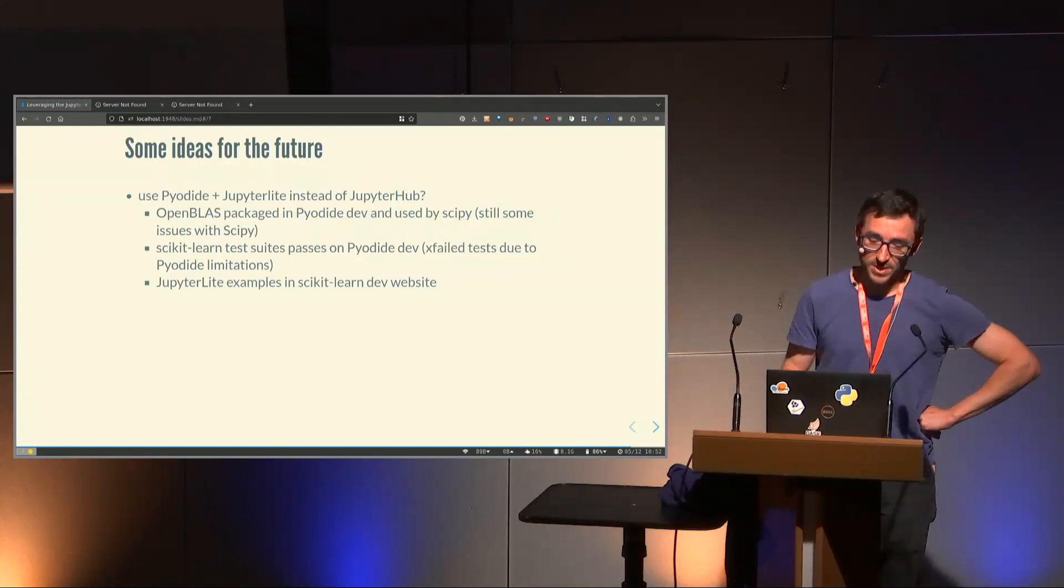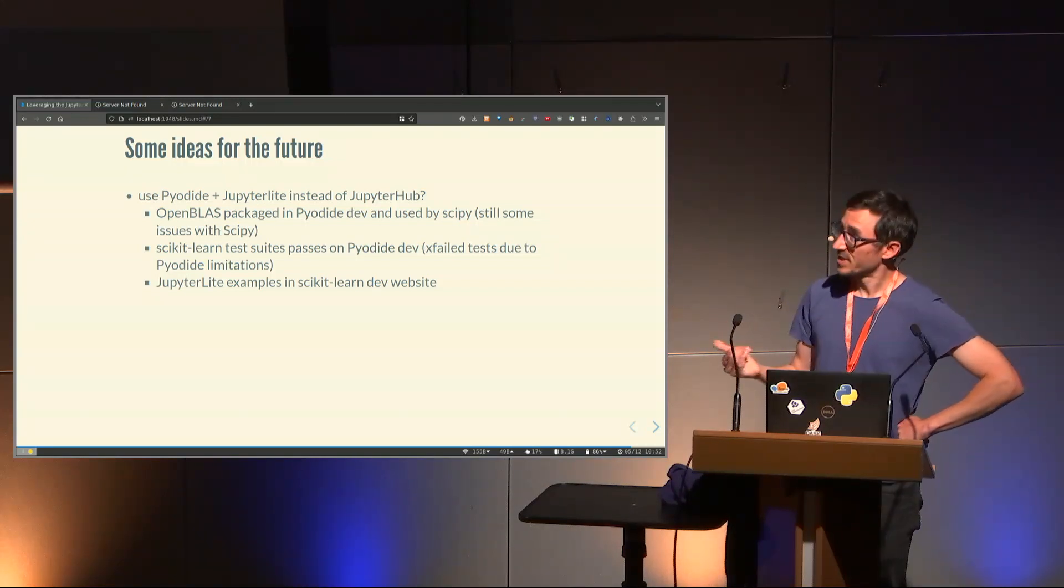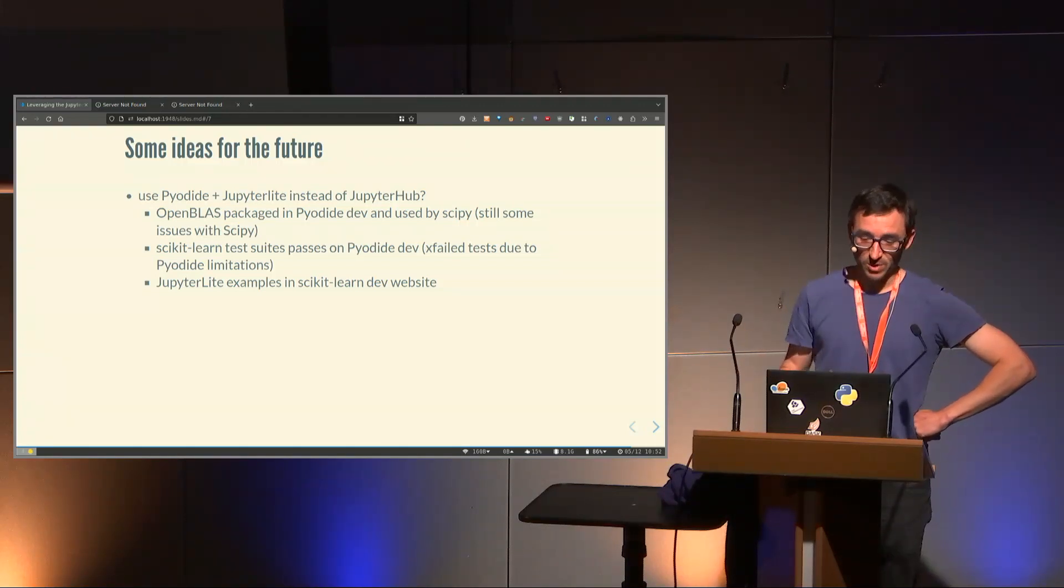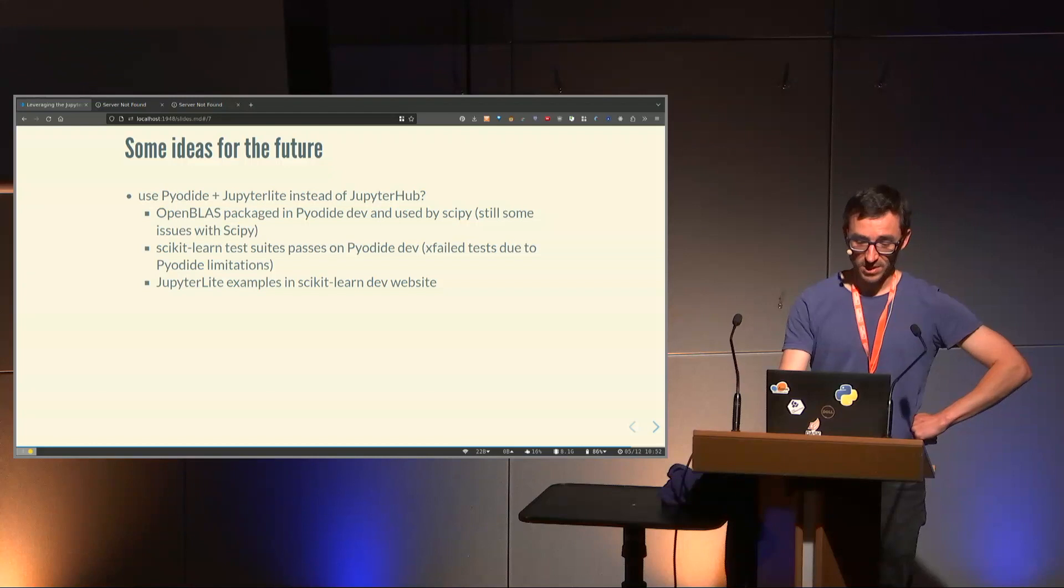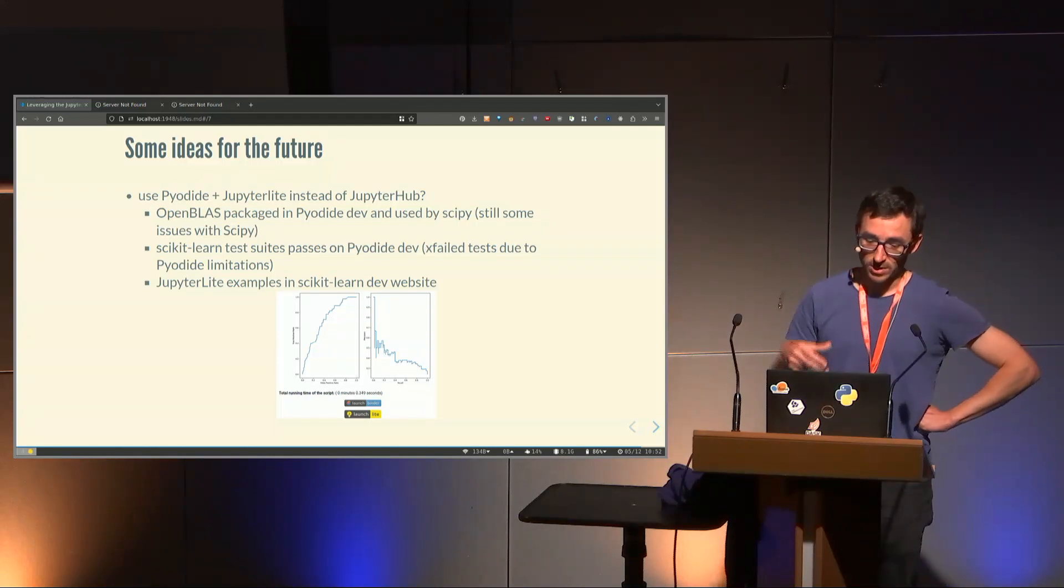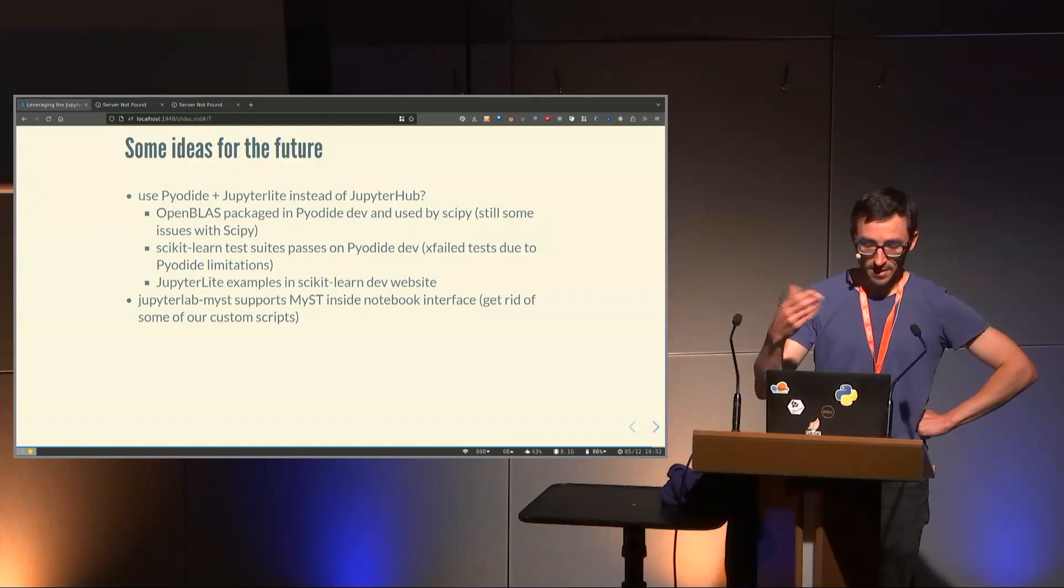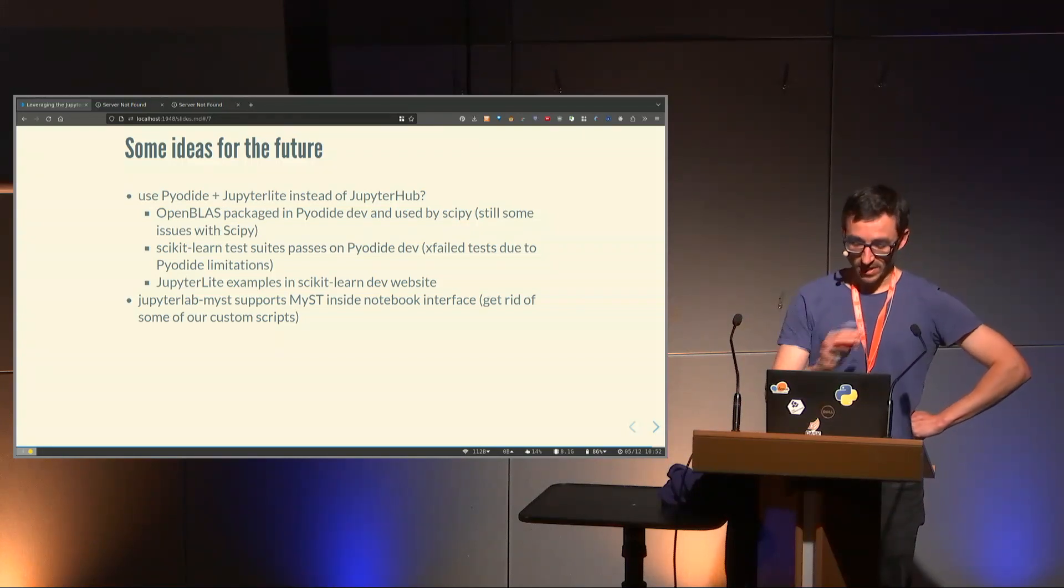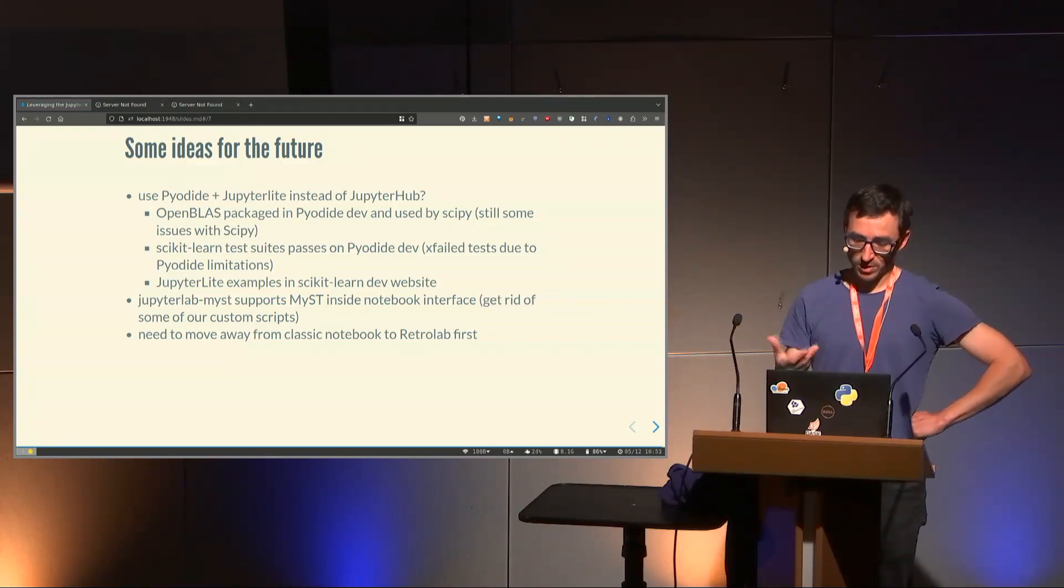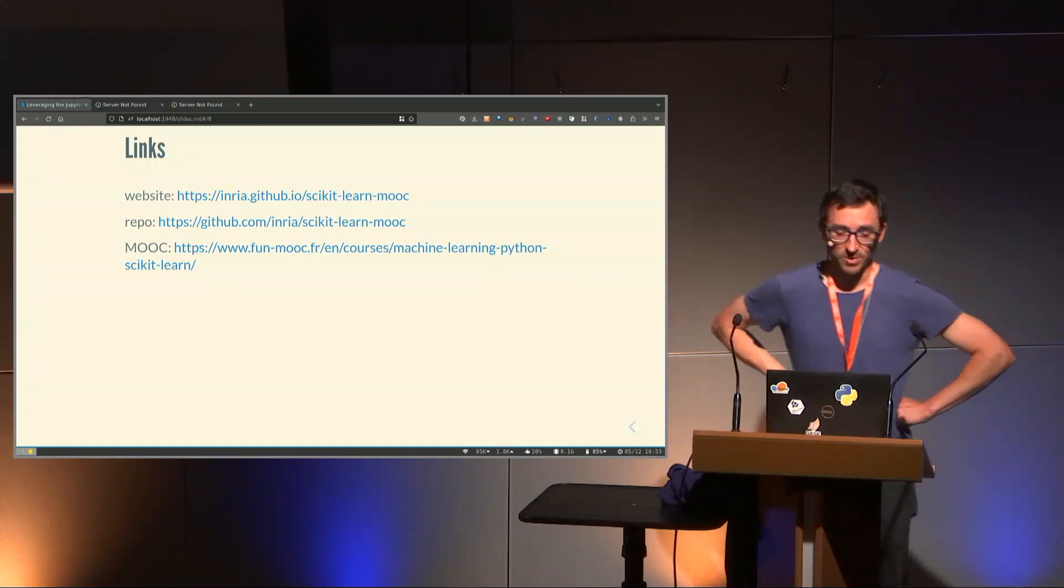Some ideas for the future. One idea I had was to maybe use Pyodide and Jupyter Lite instead of JupyterHub. I did some investigation to see the state of scikit-learn inside Pyodide, and I did some work on Pyodide to improve it. The scikit-learn test suite passes on the Pyodide version, except a few tests due to Pyodide limitations. A few weeks ago, and now you have a Jupyter Lite button in the scikit-learn examples where you can click and run the example in Jupyter Lite. There are other things, like we have custom scripts for MyST admonition, but in principle you have this extension that supports it. To use this JupyterLab MyST, we should move away from classical notebook to retro labs. That's the end of my talk, thanks for your attention, and I'll leave you with a few links for the repo and the website in the MOOC.